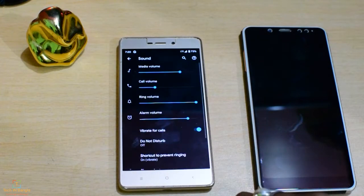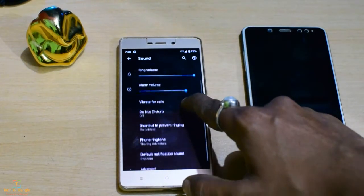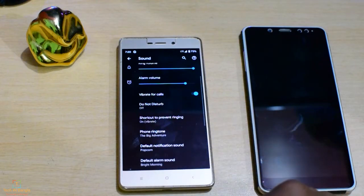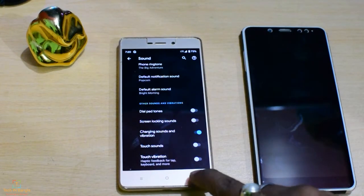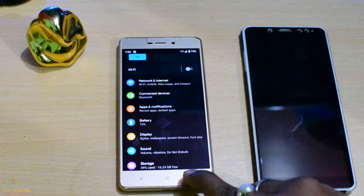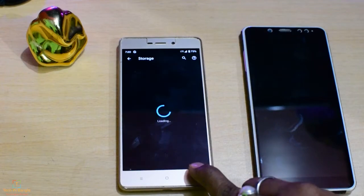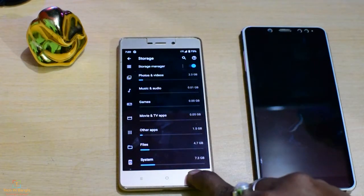Sound options — Android sound options. Storage and internal storage settings.